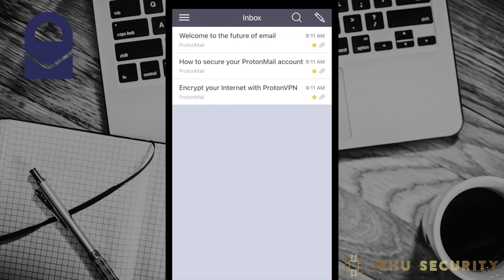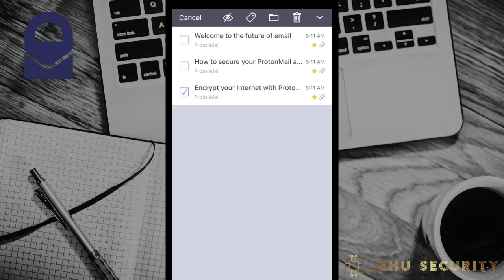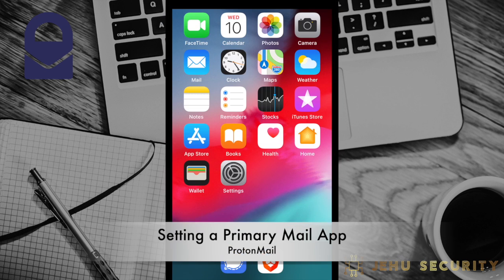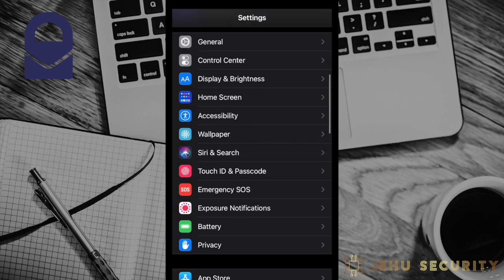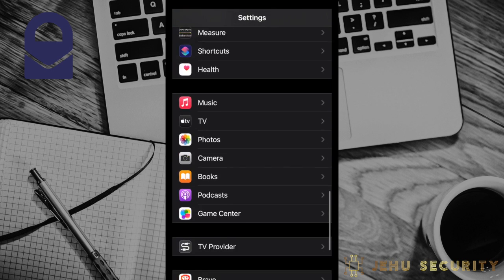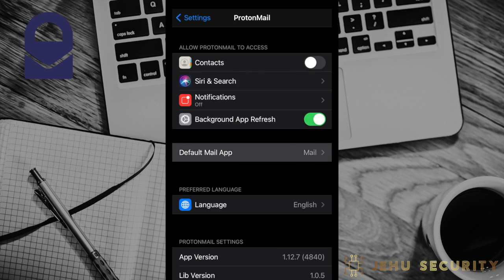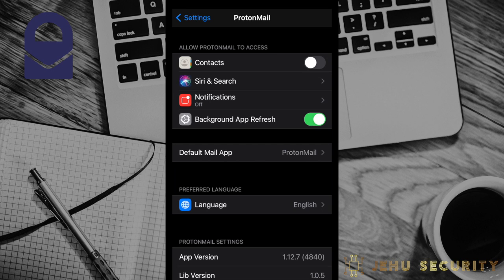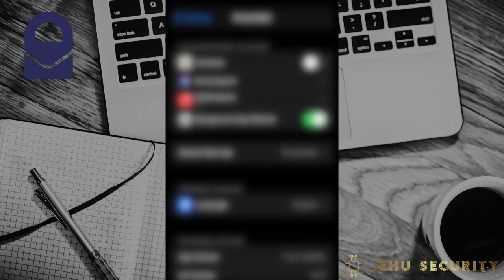From the inbox, you can long press on an email and it will give you the option to select multiple emails. This could be to delete, move, or perform another action on several messages at once. For mobile devices, you can make ProtonMail your default mail application. This is primarily useful for tapping an email address from anywhere else inside your phone and being sent automatically to ProtonMail to send your email message instead of the native mobile app.